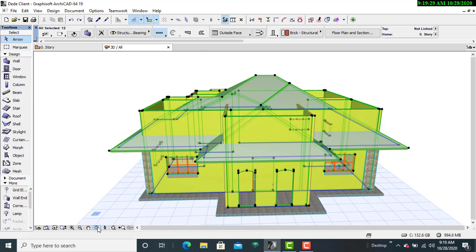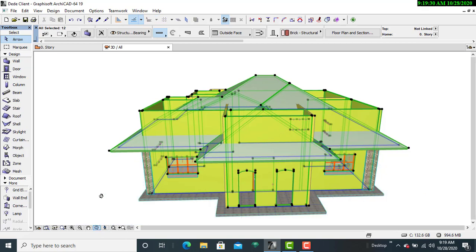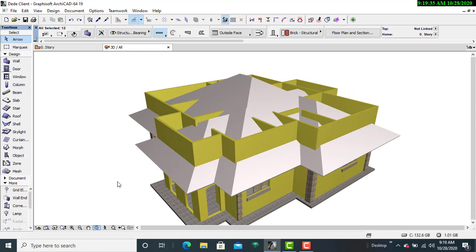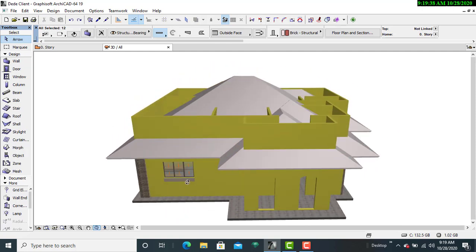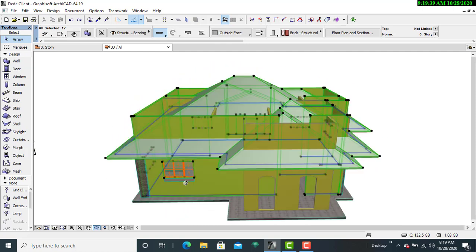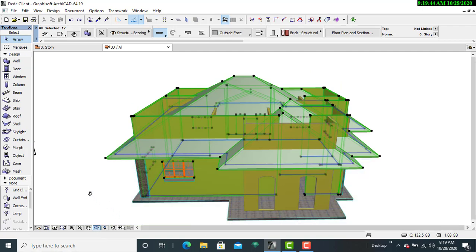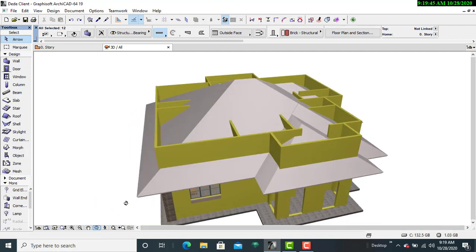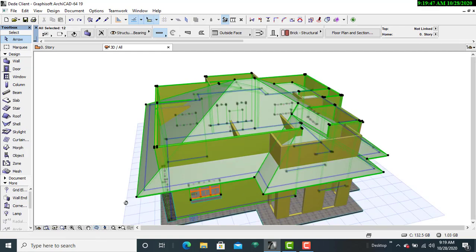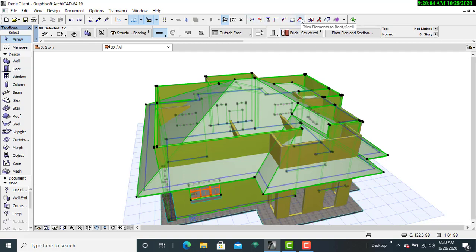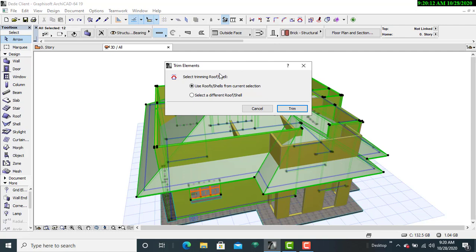Then I'll use the rotate tool here to rotate the other side of the building. Then I'll escape. I'll see whether I have selected all those walls so I can go ahead and trim and then see anyone that is remaining so that I can just proceed only that. So I'll go to the tool panel and then I'll go to the trim elements to roof/shell, then I'll click on it.